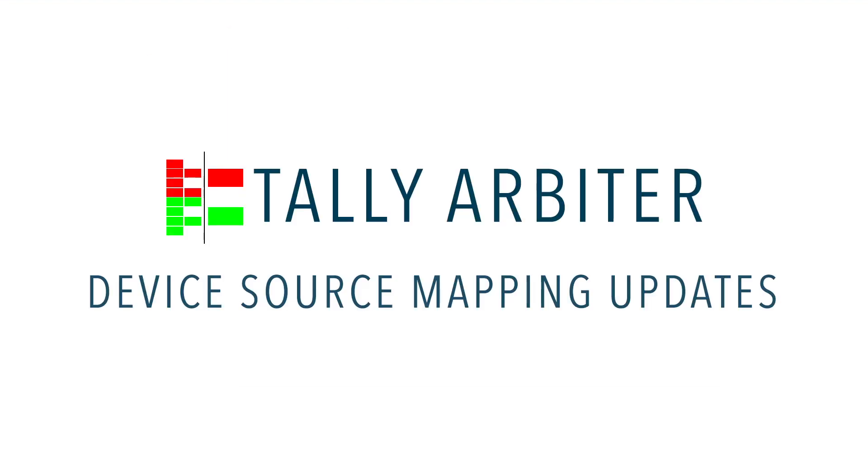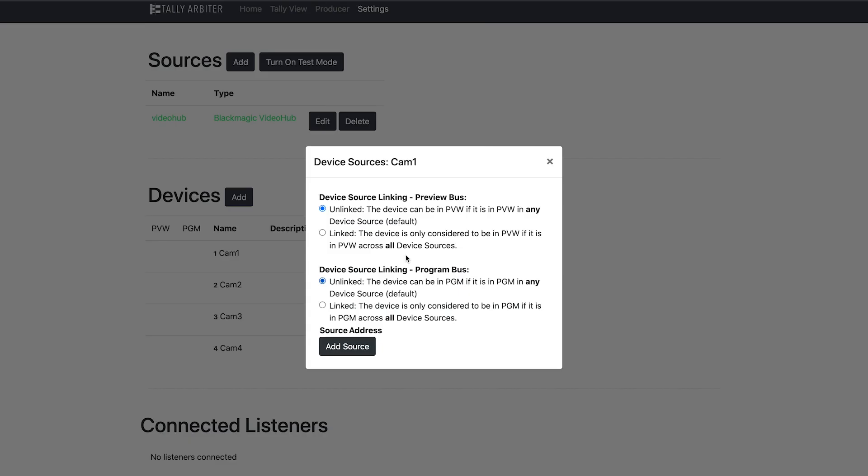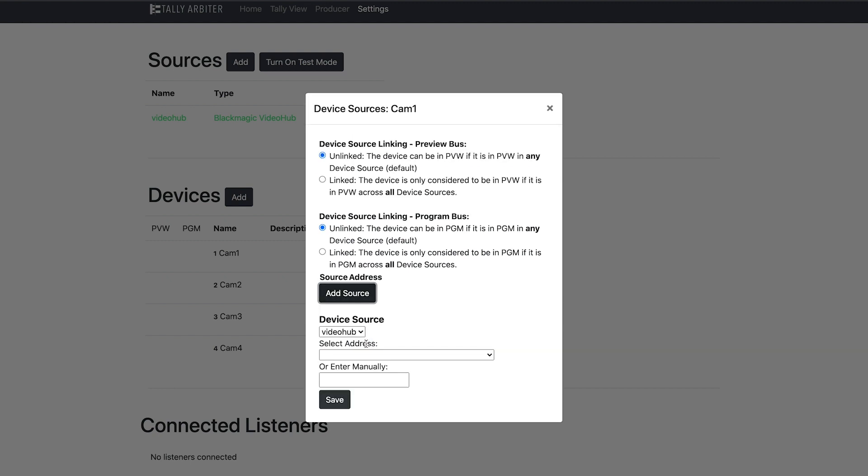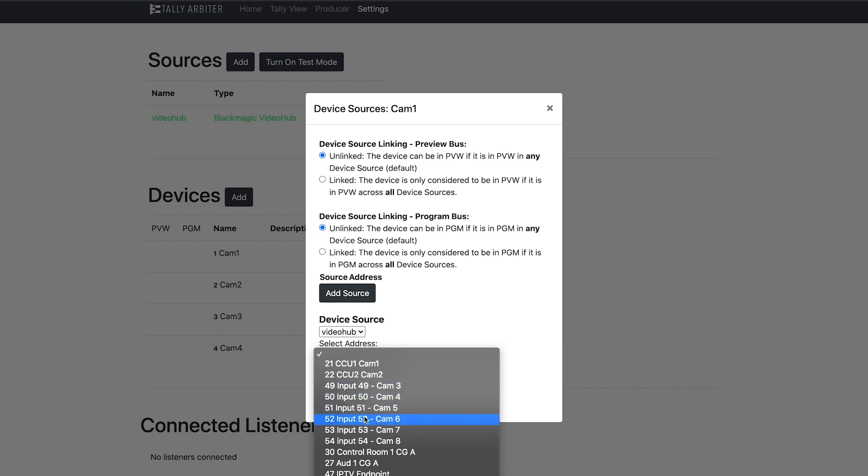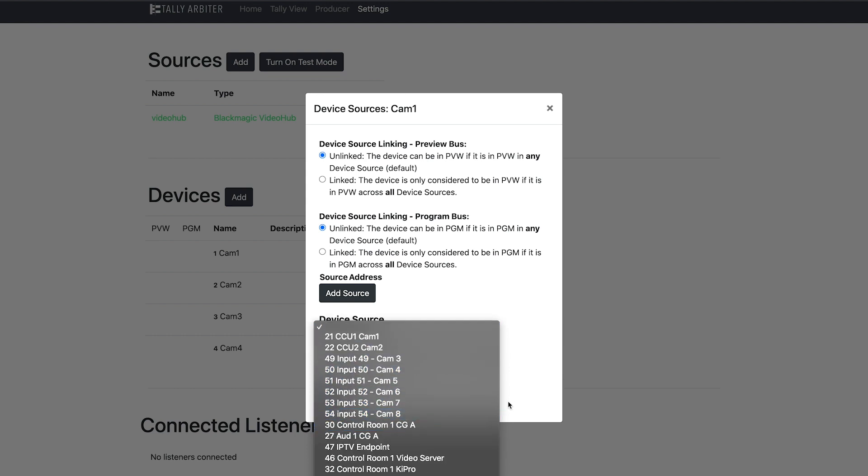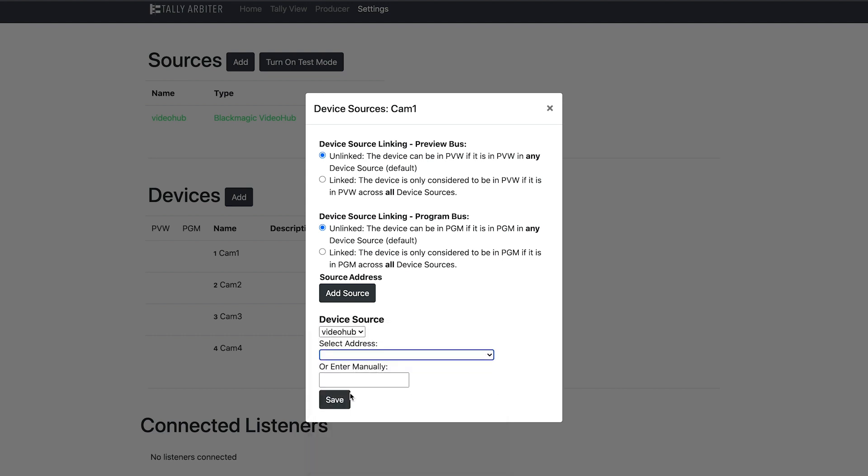There are three updates to the device source mapping area. One, multiple addresses from a single source are now supported. This means if you want your camera to be in program when you use input 1 or input 5 on the same source, you can do that. Two, certain sources will now populate a drop-down list of addresses for you to choose from. Or you can always type one in manually.